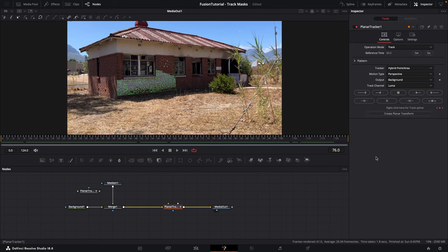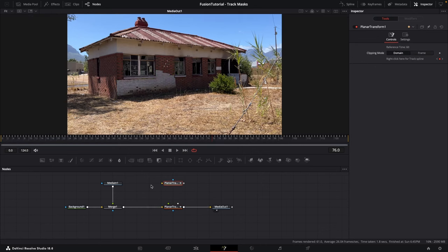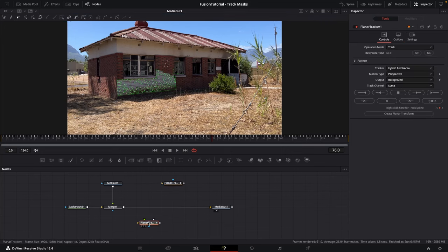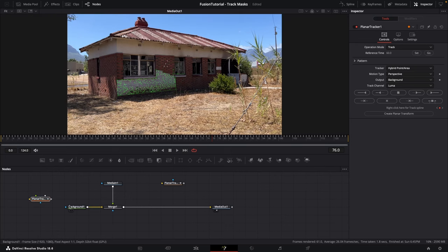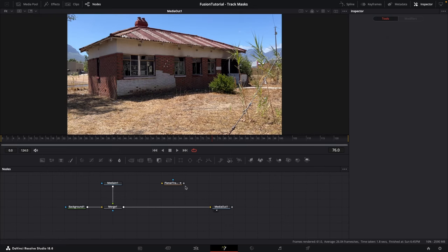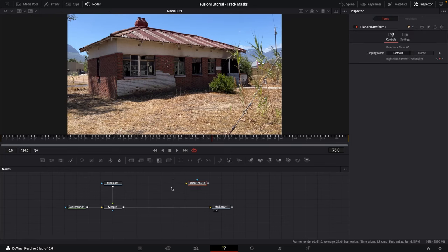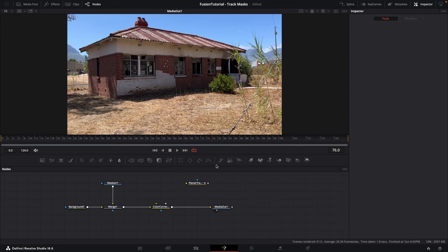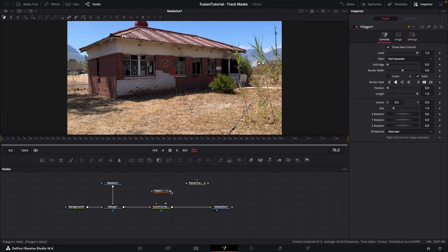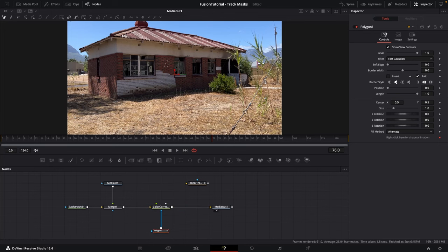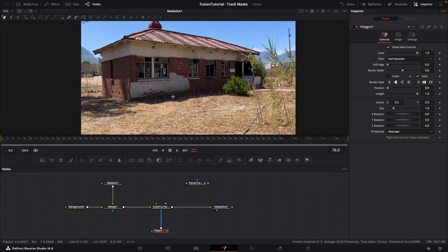Now you can click this create planar transform button right here and this will create this little node for you with all that keyframe information in. You can disconnect this planar tracker node and even just delete it. Now we've got that tracking information. We can bring in a color corrector node and then bring in a mask and connect the mask to the color corrector.